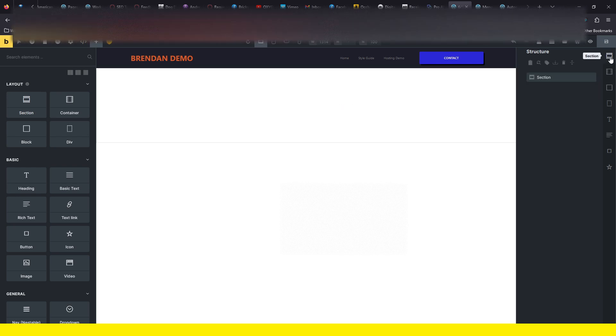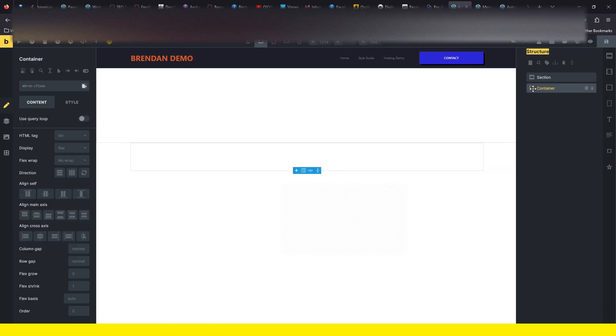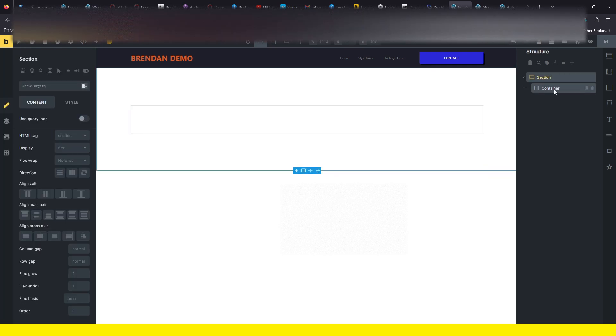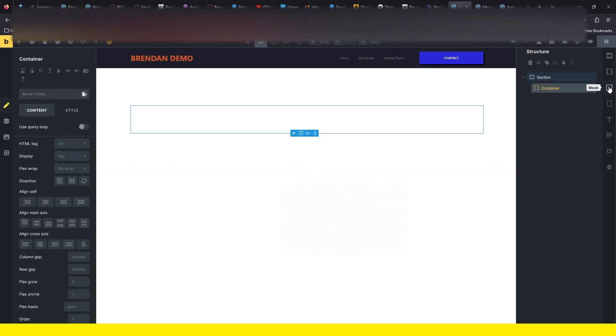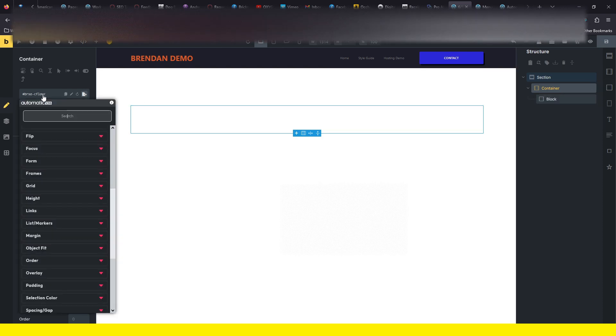We're just going to go ahead and get a section going, put a container in there. It doesn't actually drag it in there always, but let's get a block in there and let's get a grid going.